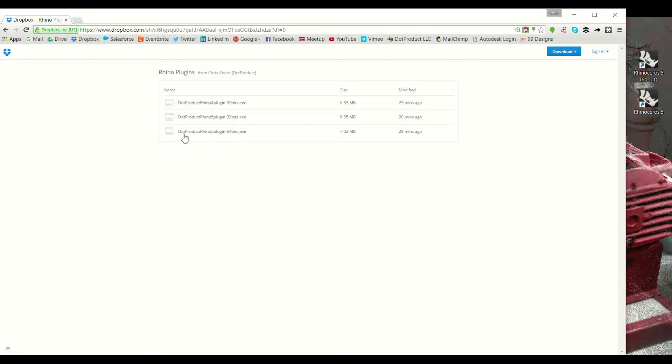There's a link directly in the description below that will take you to this page where you see three different options for the plugin download.